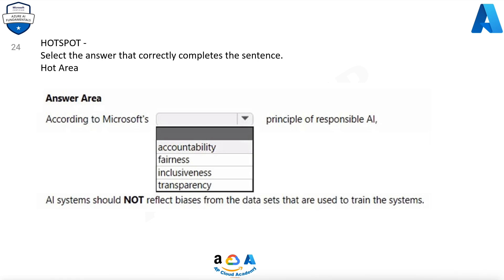Question 23. To complete the sentence, select the appropriate option in the answer area. Hot area.